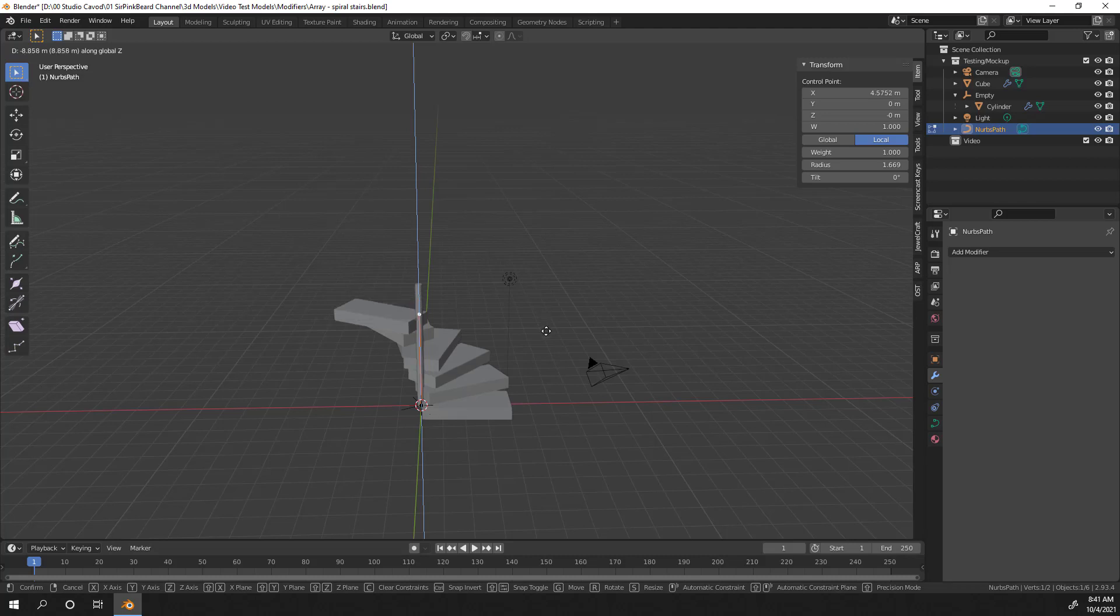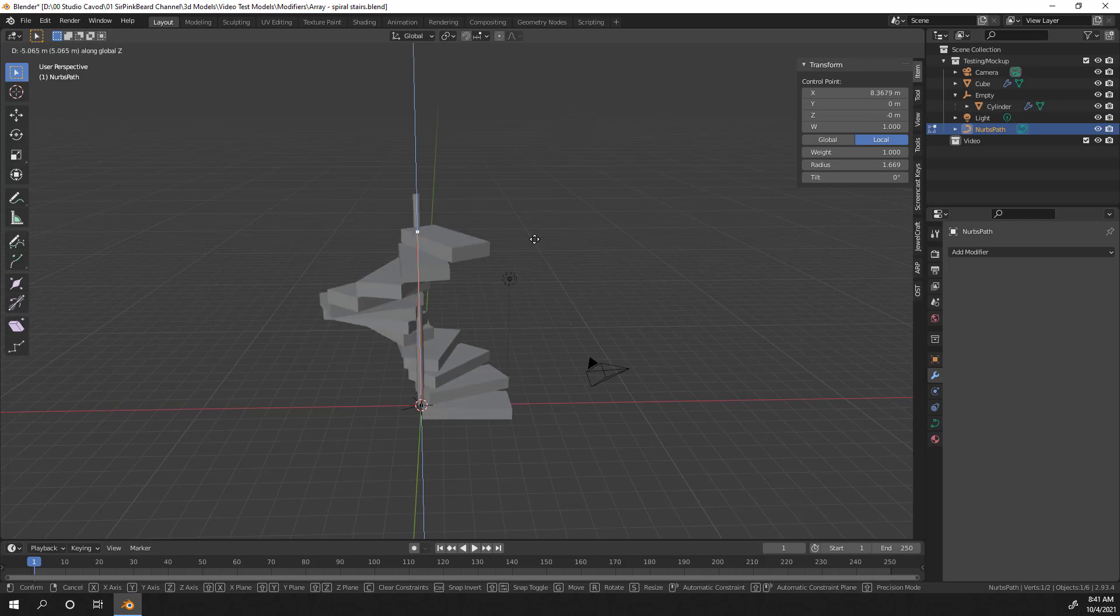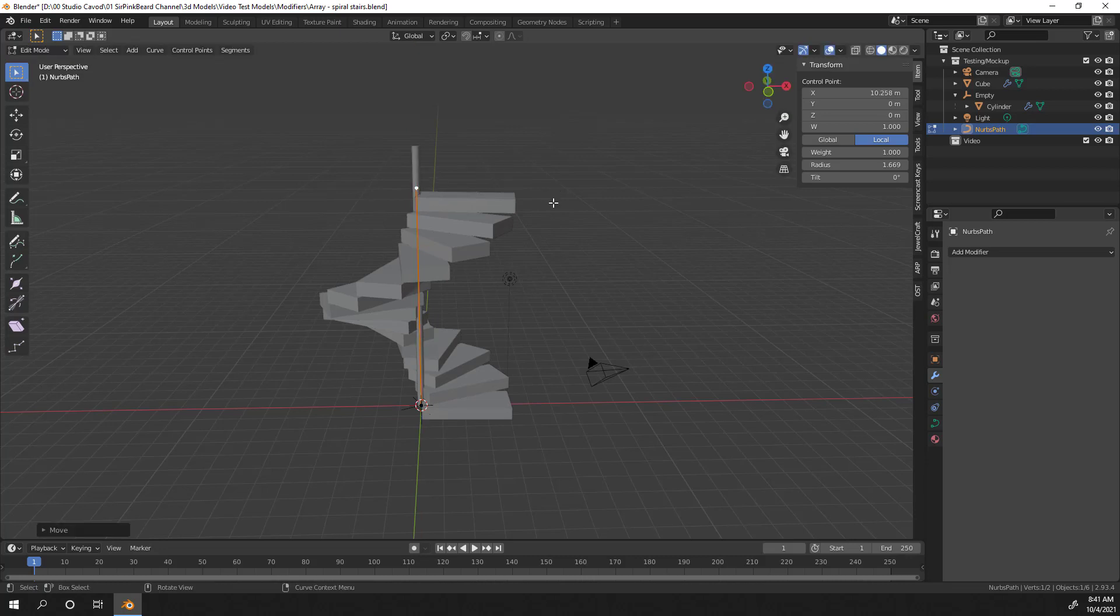Hey y'all, have you ever needed to duplicate objects around your scene, or wanted to create an object that can adjust its components on the fly? If so, I'm Sir Pinkbeard, and in today's video, I'm going to show you how to duplicate better using the Array modifier. Plus, I'll show you how to create this cool height-adjusting spiral staircase as we go. So, let's get into it.